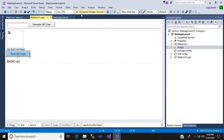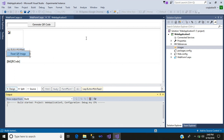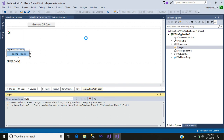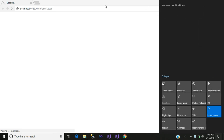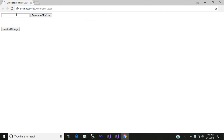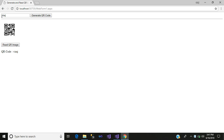Now go to your Web Form and simply run it. Here we will write something — suppose my name is Viraj — and generate the QR code. This is the QR code which has been generated. Now we read that QR image and my QR code says 'Viraj', which is what I wrote. So in this way you can generate and read your QR code in ASP.NET. Hope you like this video — please like, subscribe, share it and keep supporting me. Bye!